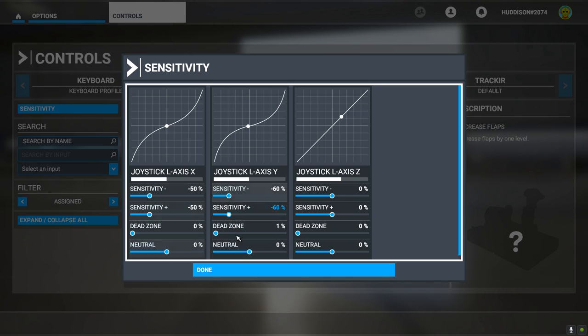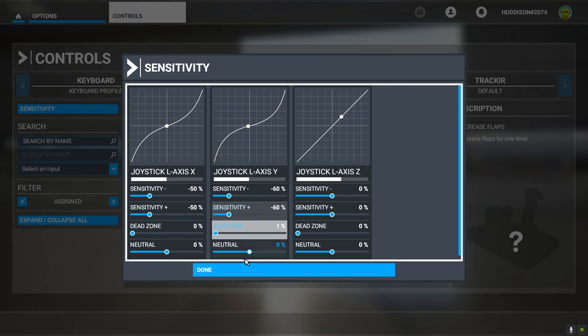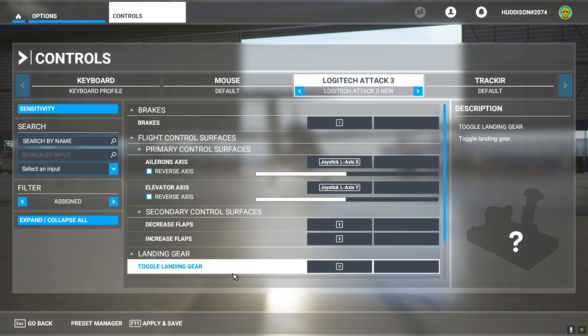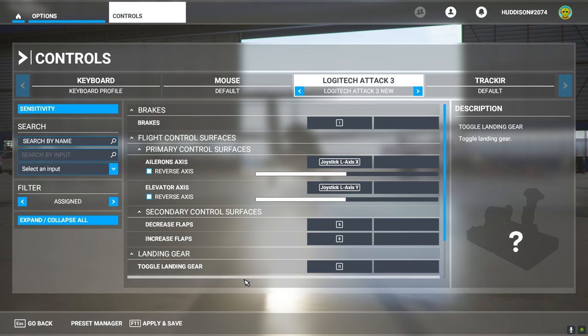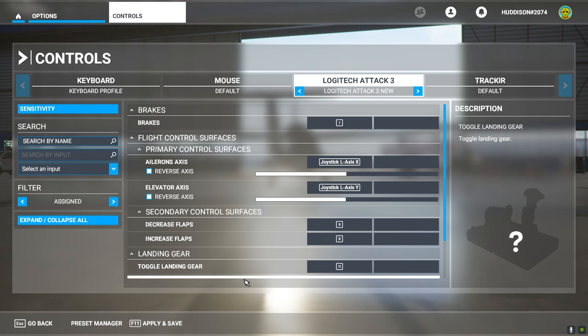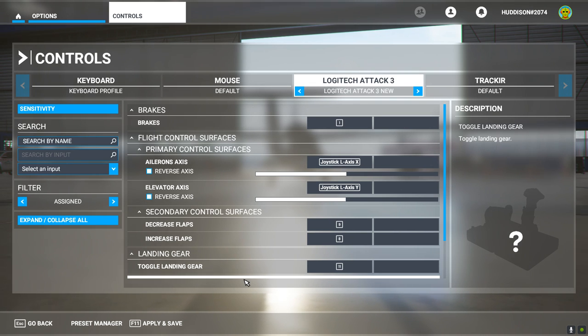But those are the sensitivity settings. Those are the ones that suit me. And now we'll get on to trimming to complete this setup. Before I go into trimming, let's jump back to my joystick to consider what buttons we'll be using for trim up and trim down.